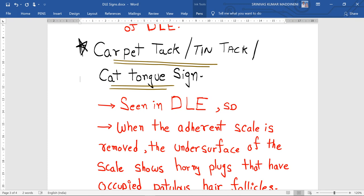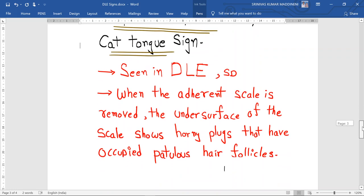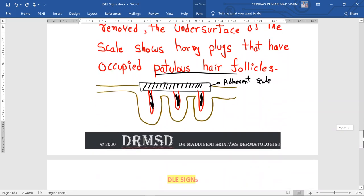In the same disease you can also see one more important sign which is the carpet tack sign, or tin tack sign, also called the cat tongue sign. This is classical for discoid lupus erythematosus but can also be seen in seborrheic dermatitis, which is also associated with scaling but has lower-color scales. In DLE, when the adherent scale is removed, the undersurface of the scale shows horny plugs that have occupied the dilated hair follicles.